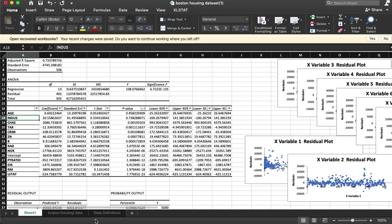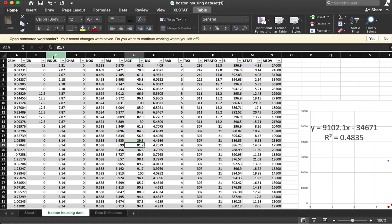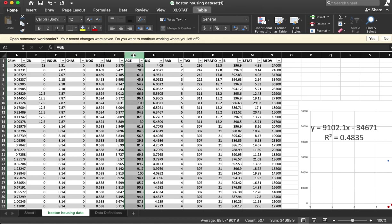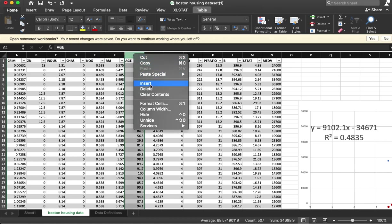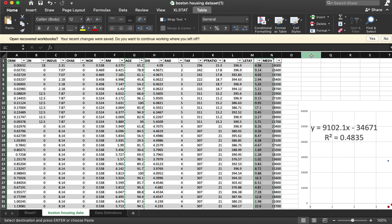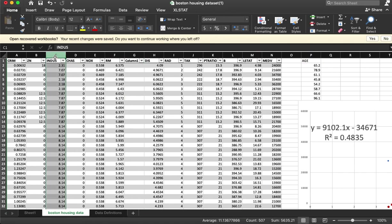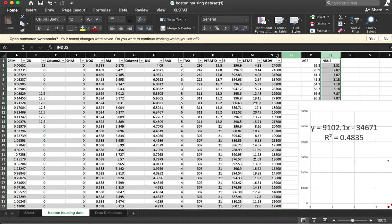I'm actually going to run this same one again, but I'm going to remove age and industry. Because Excel is a little weird, I am going to move it over here and move this over here.